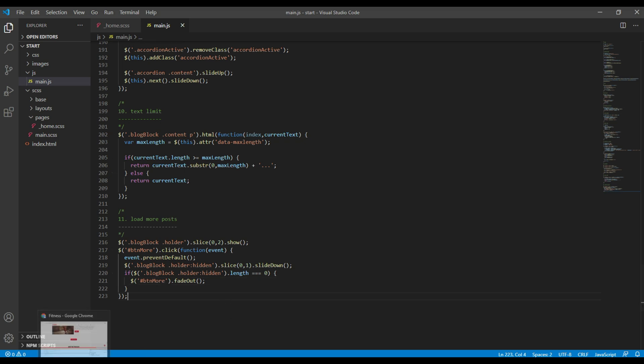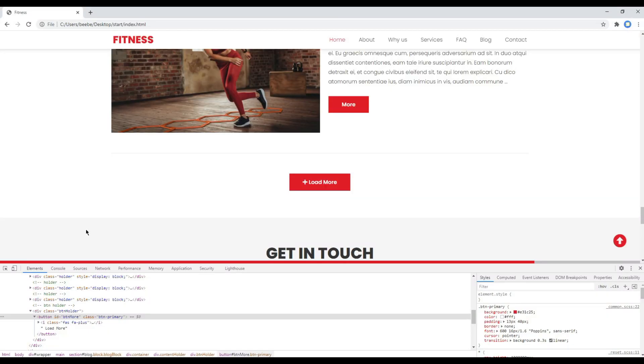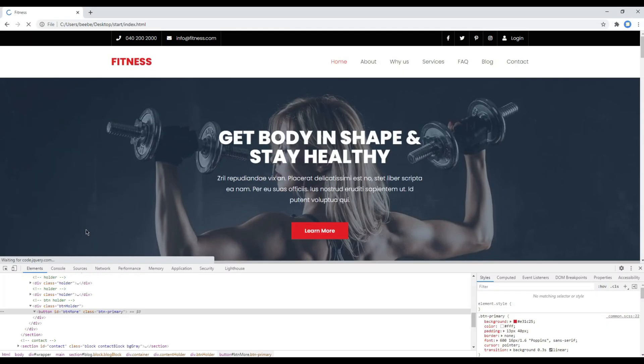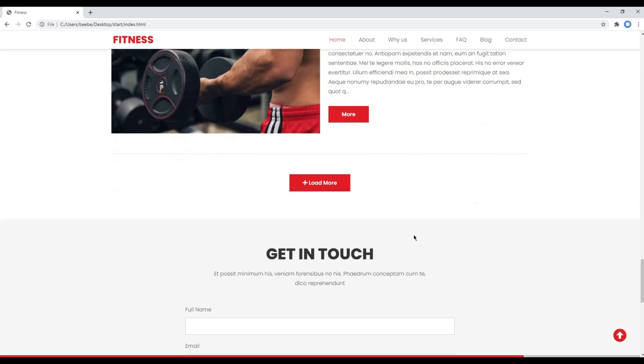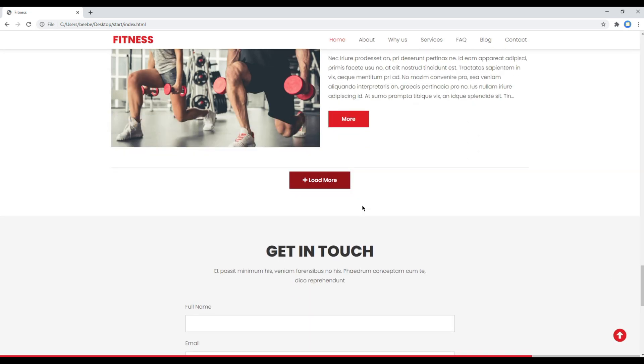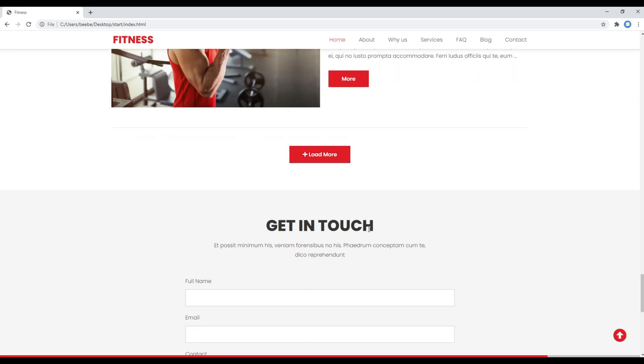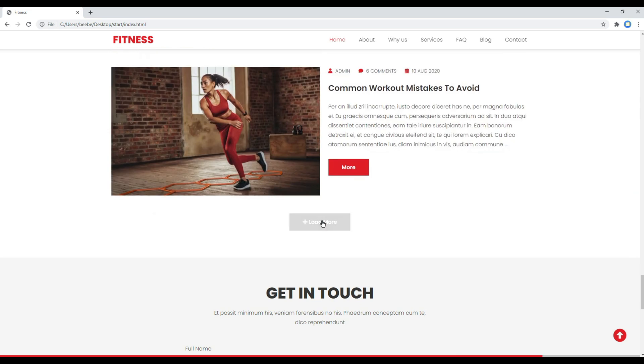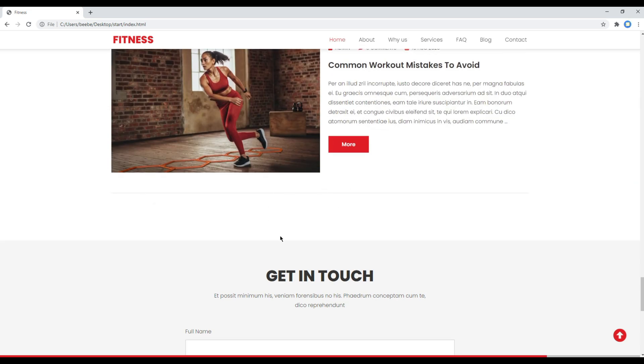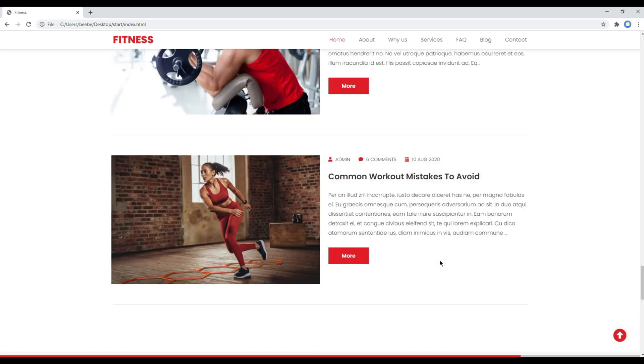Once done, you can refresh the site again. Click on load more, and once all the posts are visible, you can see the button is now hidden.